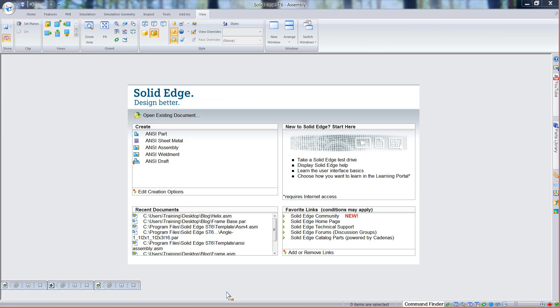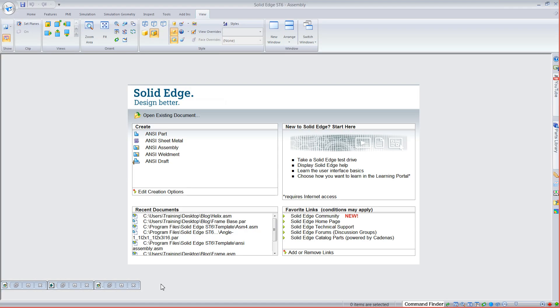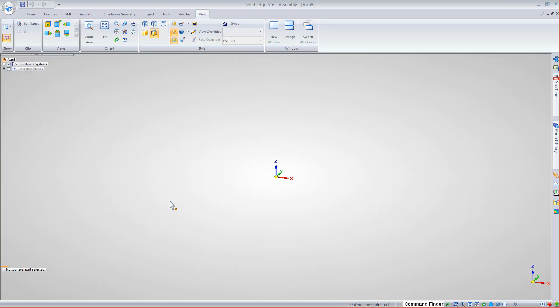Welcome to today's Solid Edge Blog. Today's topic is Solid Edge Frame Wizard. I'm going to walk you through the process of creating a frame in Solid Edge. I'll show you some of the new functions we have in ST6, and we're going to start off by doing it the old school way — creating a few sketches and driving those sketches — and I'll show you the features we have in the Frame Wizard.